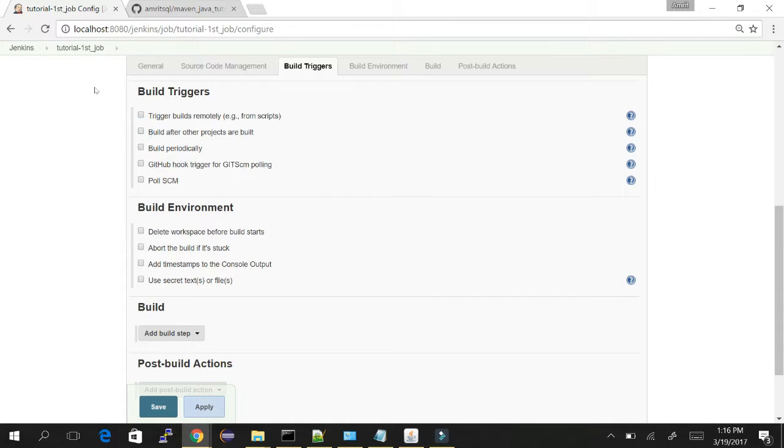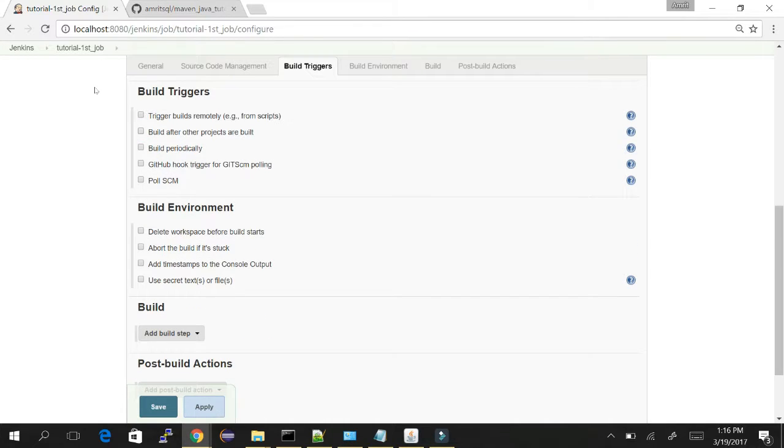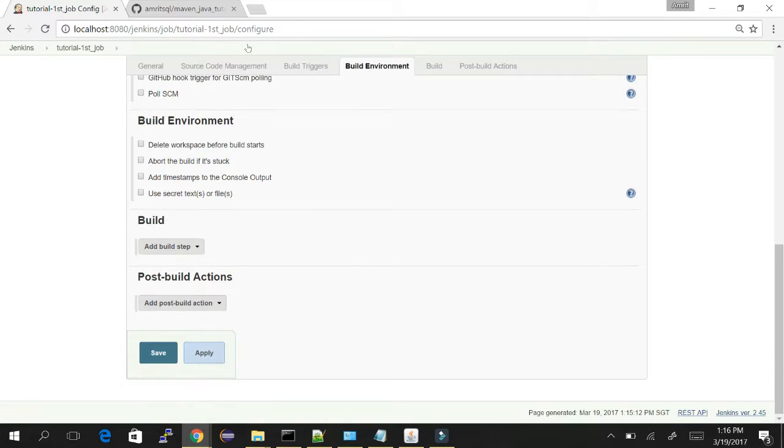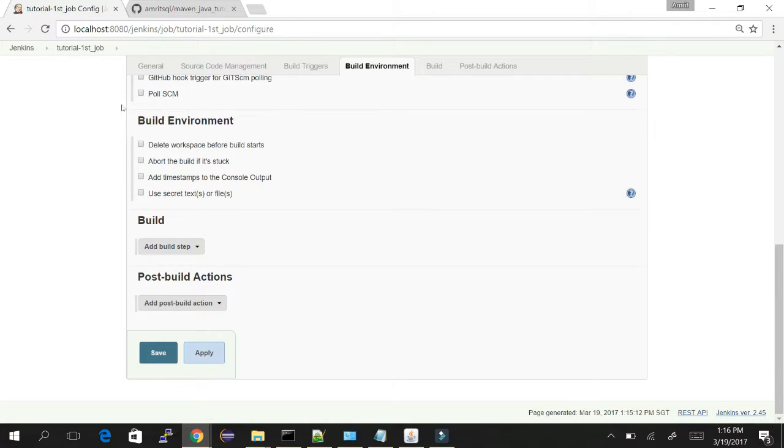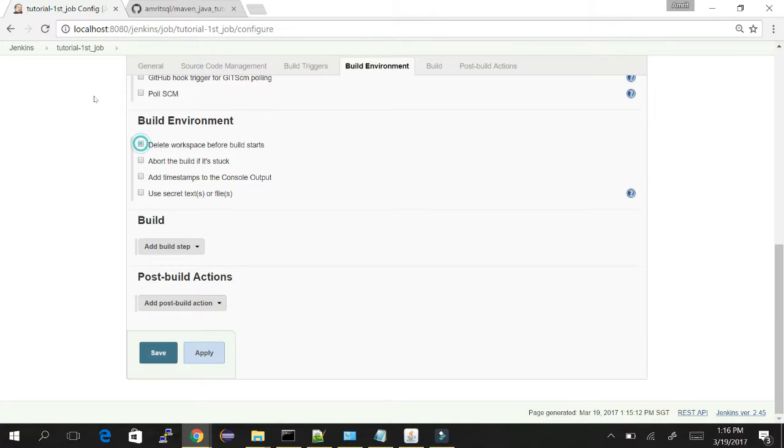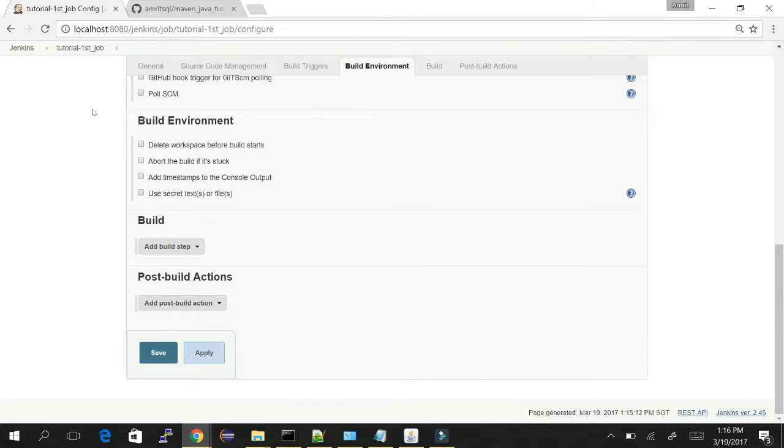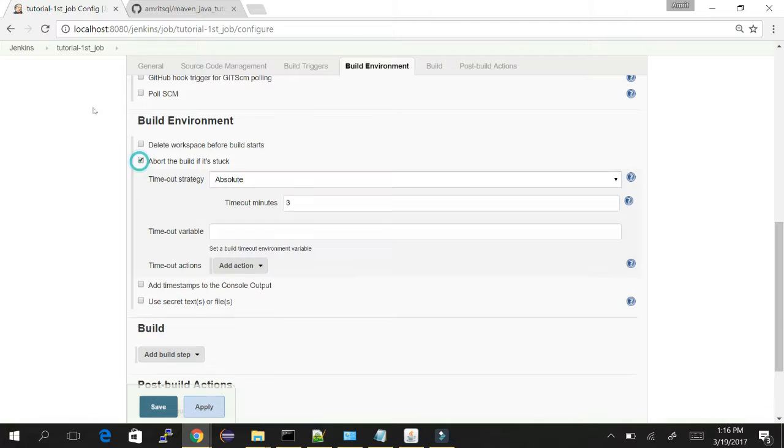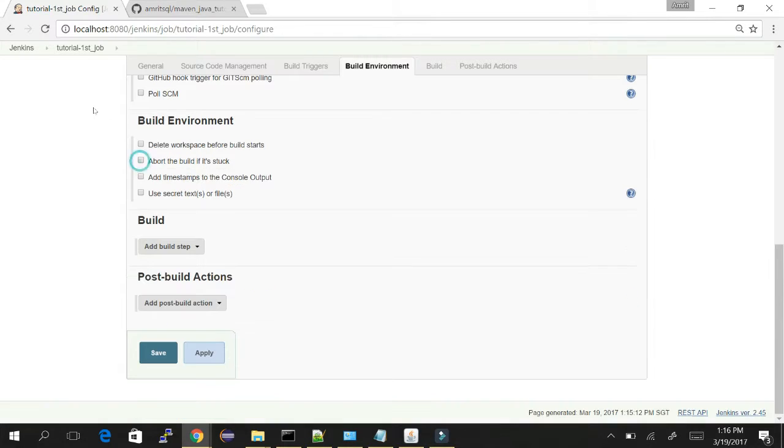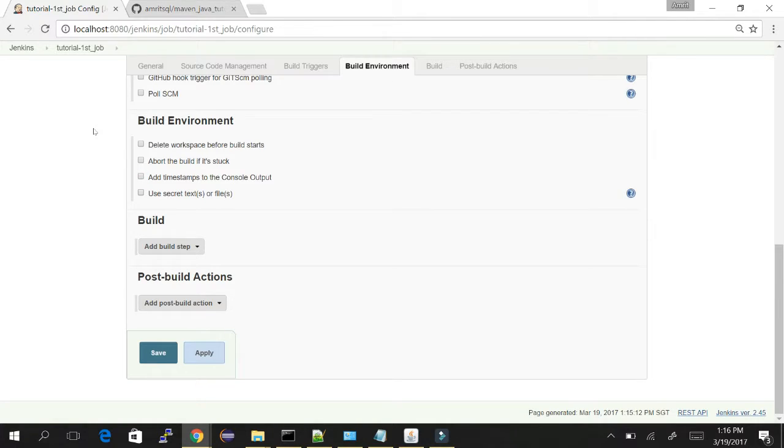Build environment is the section where you define certain criteria before building, like delete workspace before the build starts, or if the build is stuck you can define the timings here. You can add timestamps to the console output and use secret keys.